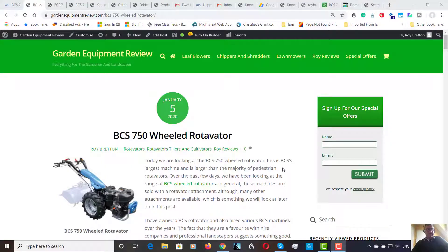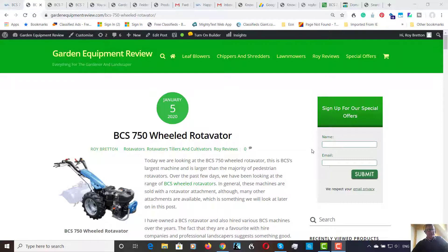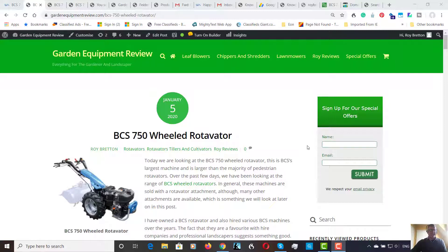Hi there, it's Roy Breton here from GardenEquipmentReview.com, hope you're doing well. Over the last few days we've been looking at the BCS range of two wheeled tractors, in fact the two wheeled tractors with a rotavator on, but they are actually two wheeled tractors. Today we are looking at the BCS 750 wheeled rotavator.